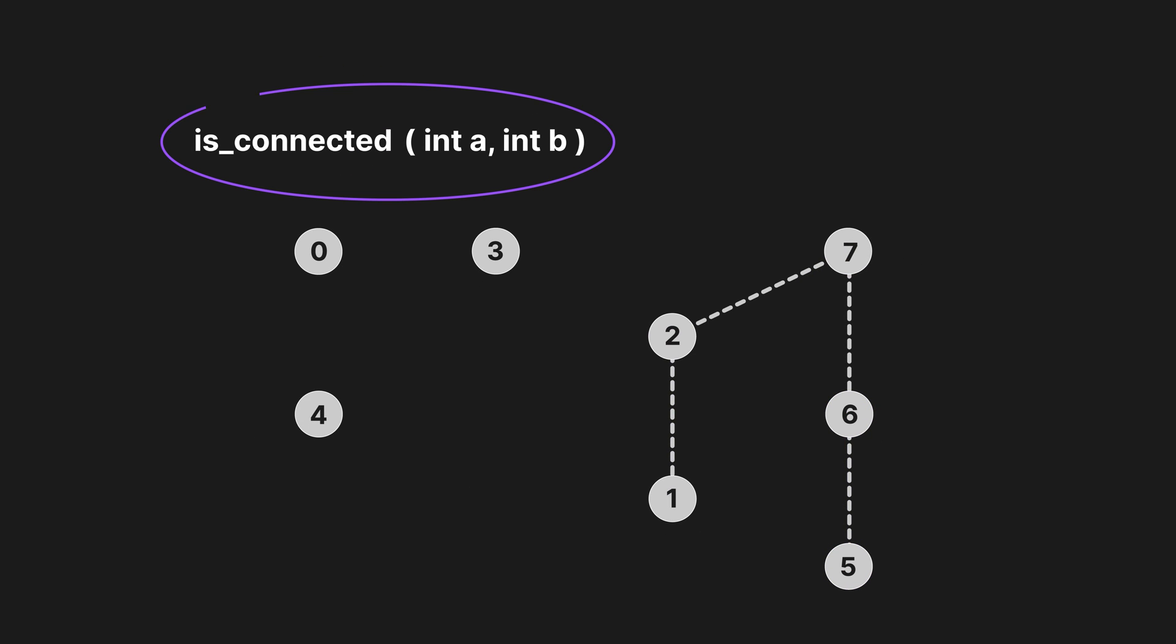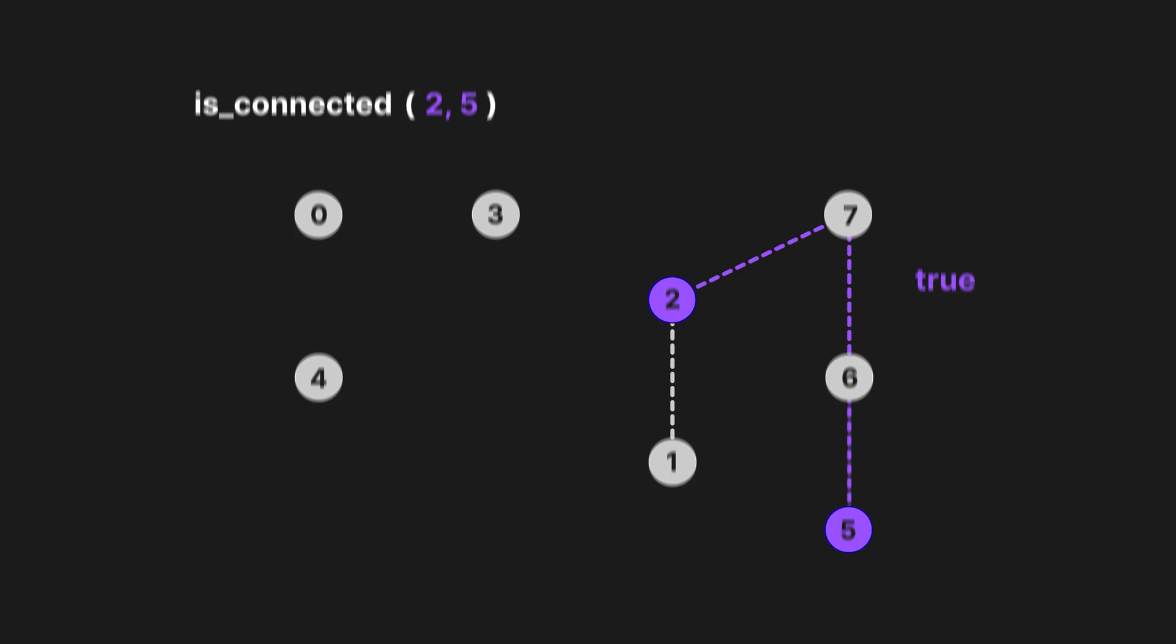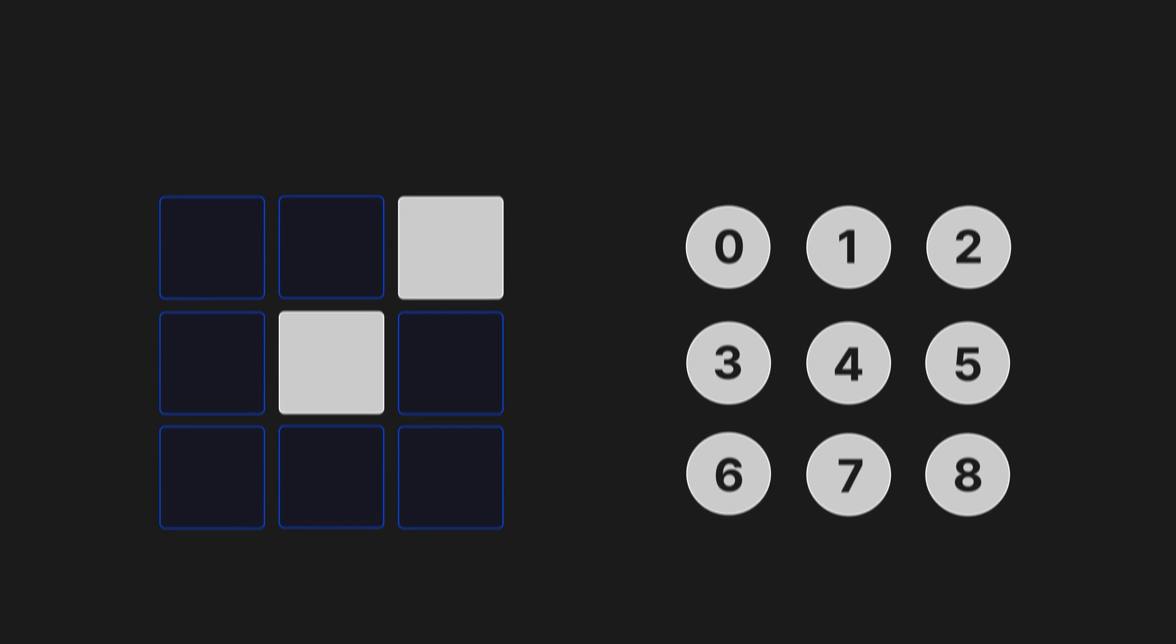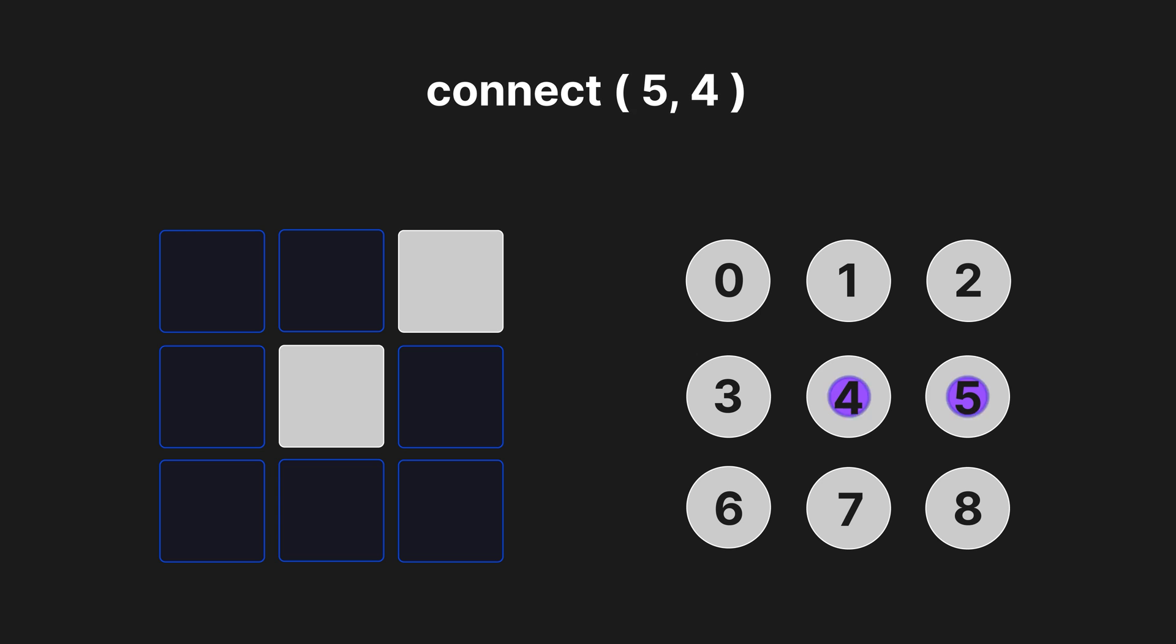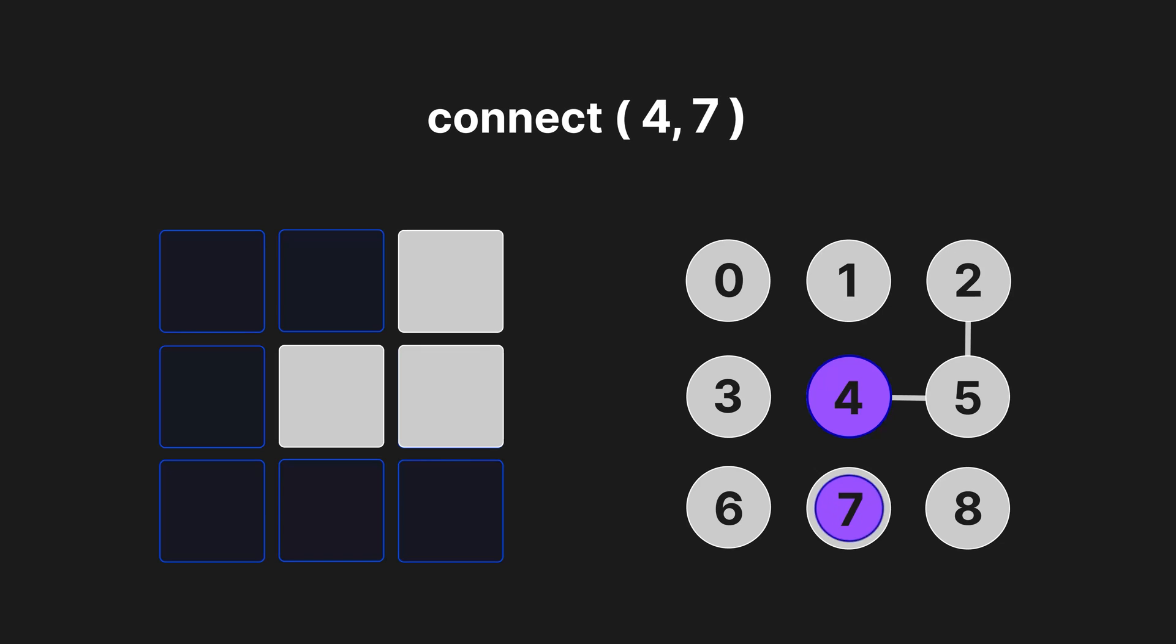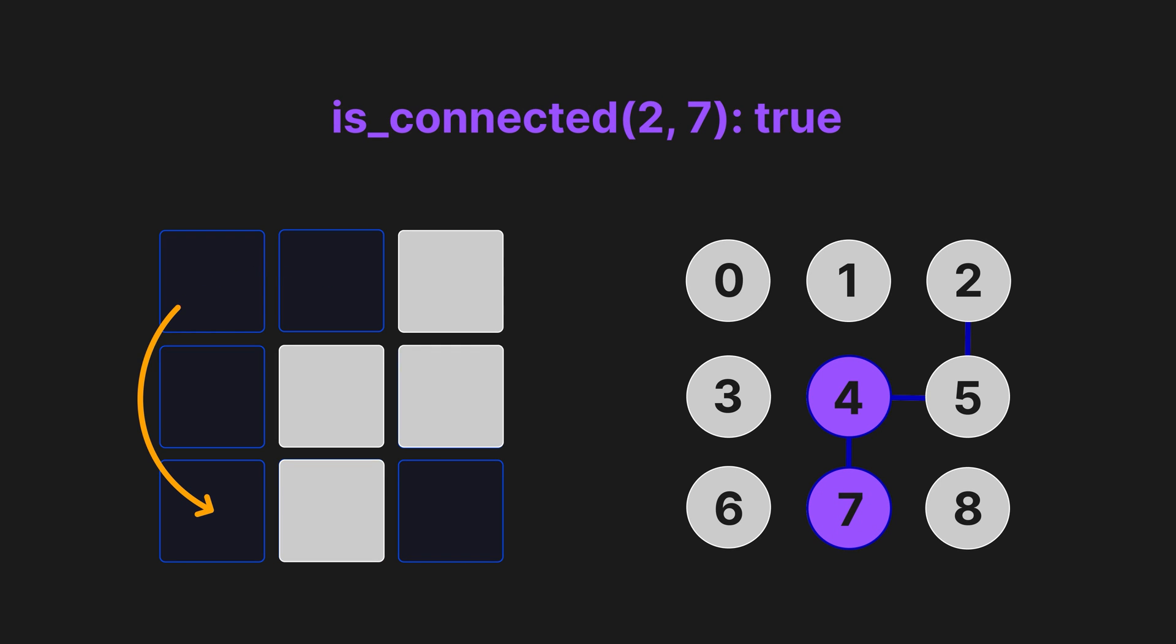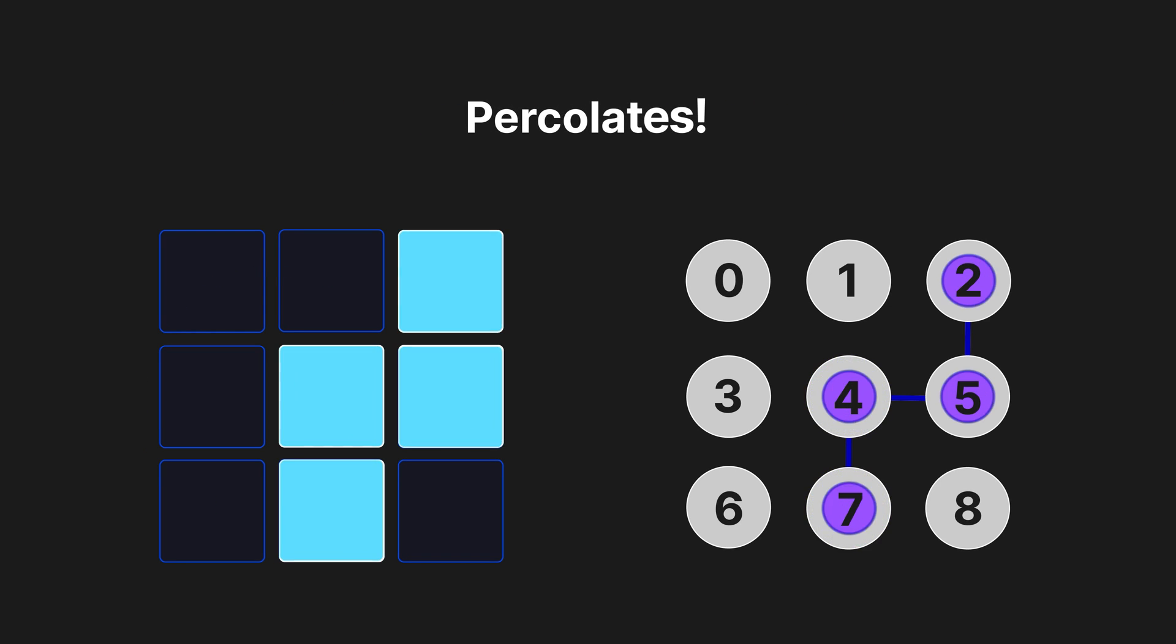The second method simply checks if two given nodes are connected to each other, even if indirectly. You can imagine how this can be used to solve our grid problem. We simply need to use these methods to connect open grid cells in our data structure and check if one of the top cells is connected to one of the bottom cells, which if true means the grid percolates.